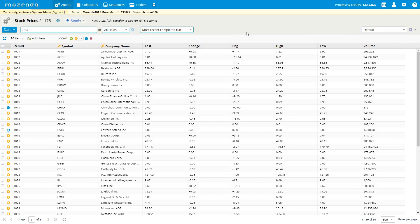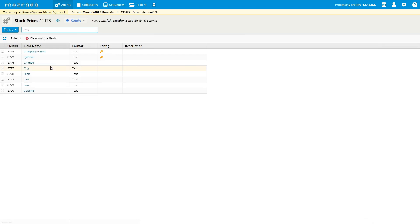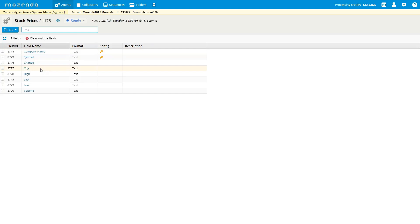A unique field allows you to mark certain fields as unique, with the purpose of eliminating duplicates. The field you want to set as unique should be considered an anchor field — meaning if it changes, it's marked as added. To set this up, go to the data drop-down box on the left, select fields, and you'll see all fields for this agent. In my example, company name and symbol are marked as unique fields, indicated by the key icon.